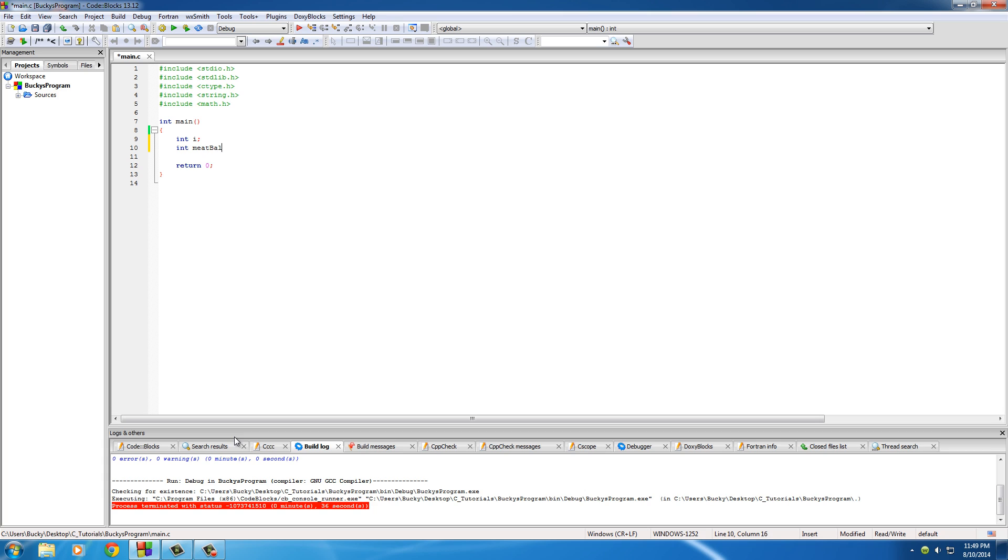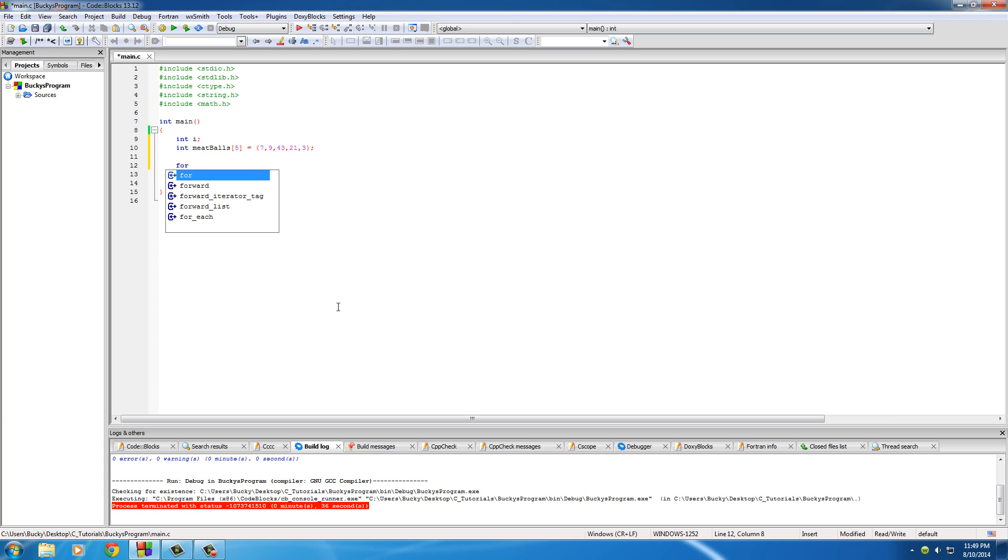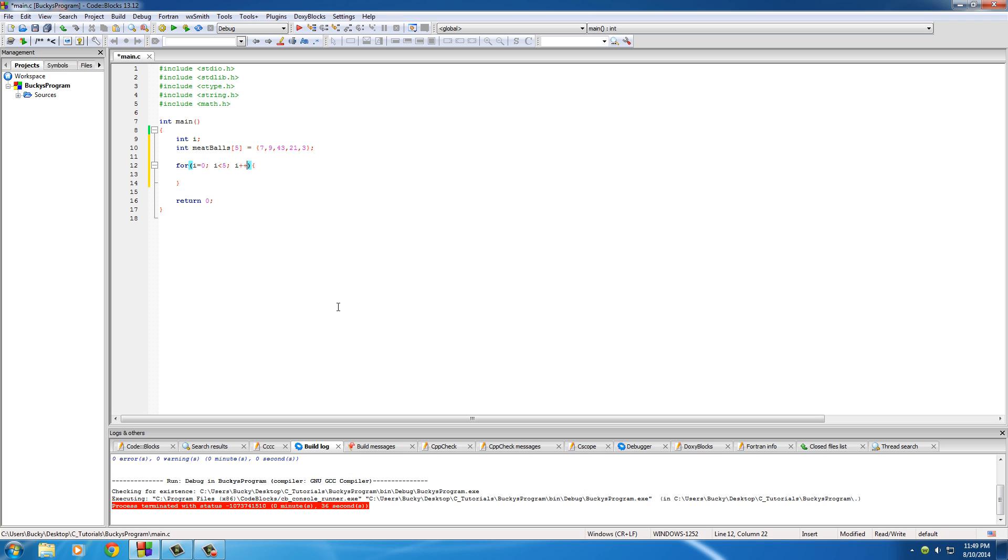Of course, I'm gonna name my array meatballs and it's gonna have five elements. I'll set these equal to any number: seven, nine, forty-three, twenty-one, three. The elements don't even matter, just make sure you have five integers in there. Now make a basic loop: int i equals zero, i is less than five, and i plus plus. This is gonna loop five times.